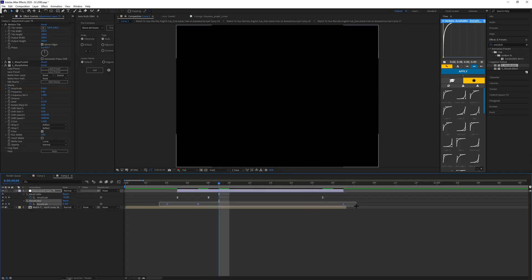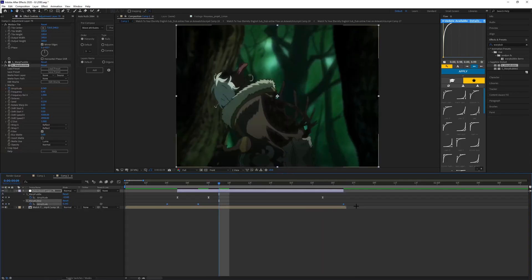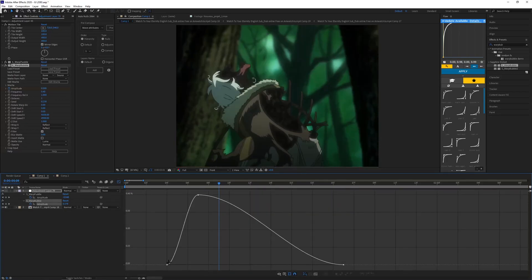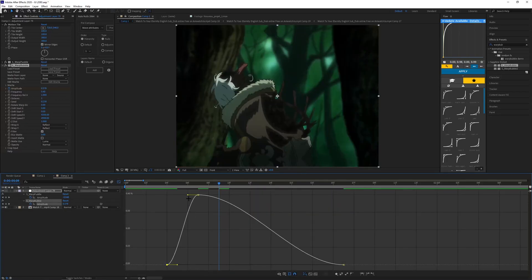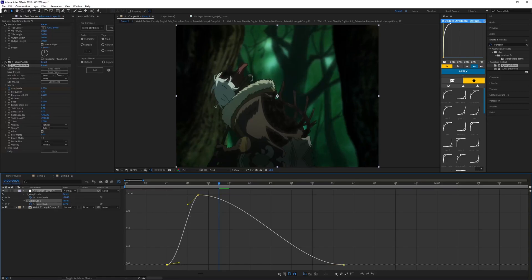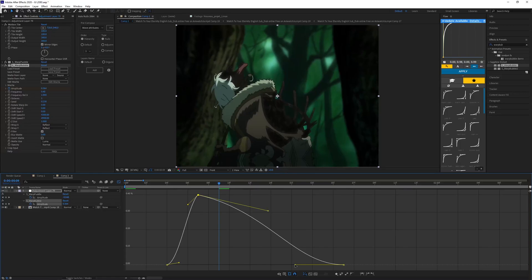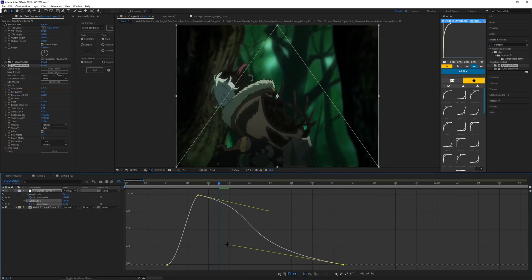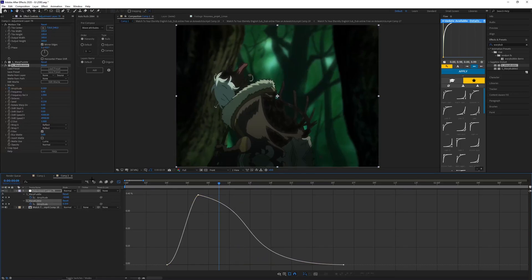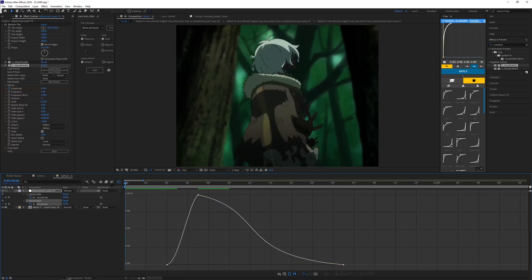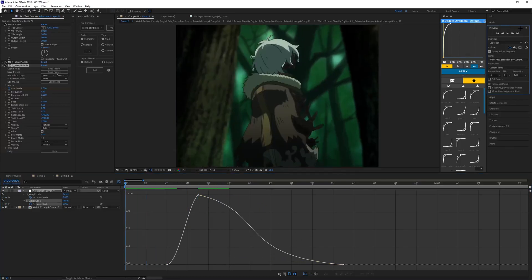You want to go to the end of the adjustment layer and make it zero. Then F9 to easy ease, open up graph editor. You want to make a graph, it's a bit of an interesting graph. Something like that for the first graph, and then for the second graph make it something wonky like this one down here. Should look good.